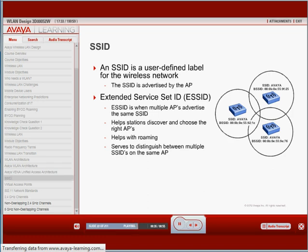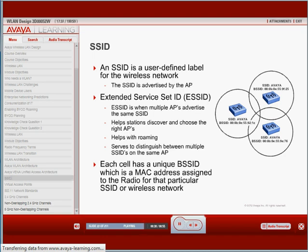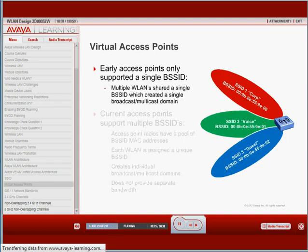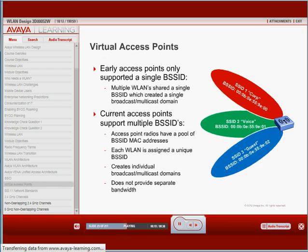What is a BSSID? Each cell has a unique BSSID, which is the MAC address assigned to the radio, so each radio can be identified individually. Typically, a radio has a block of MAC addresses so that each SSID on an AP maps to a unique MAC address. Early access points only supported a single BSSID, meaning multiple wireless LANs and SSIDs shared a single BSSID, which created a single broadcast/multicast domain. Current access points support multiple BSSIDs — each AP radio has a pool of BSSID MAC addresses, and each SSID is assigned a unique BSSID, creating individual broadcast/multicast domains. Note this does not provide separate bandwidth.